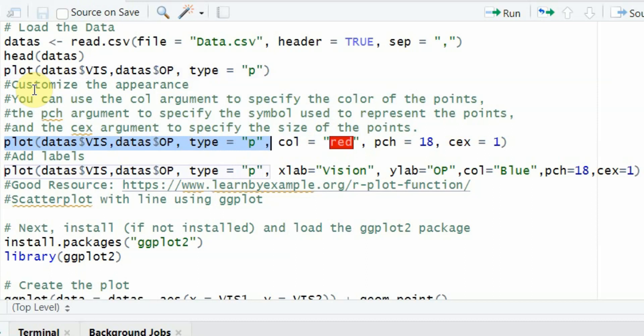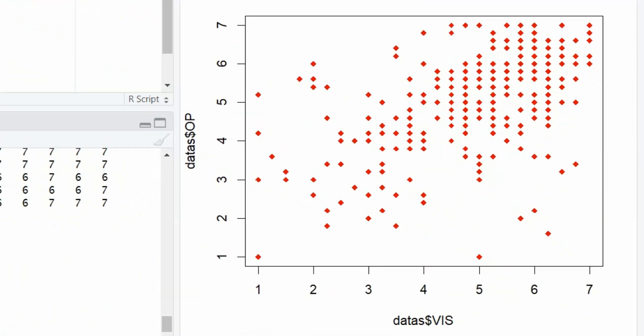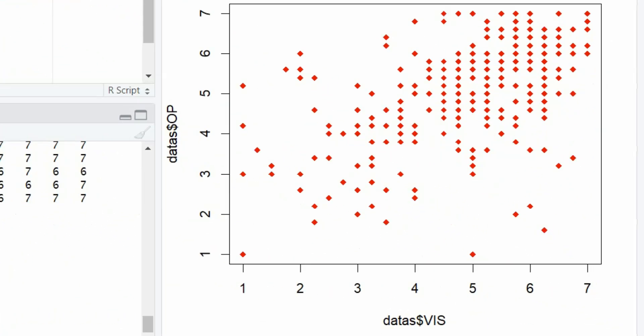So again, plot your X, Y, the type is scatterplot P. Now these are different types. I've got a good resource to learn all these arguments as well. Now the color is red, PCH 18, CEX 1. Now let's run it. And here it is.